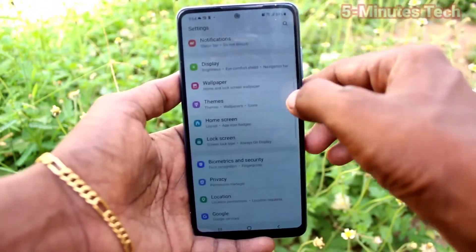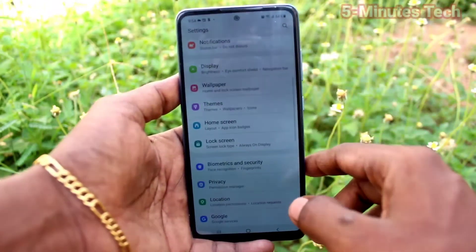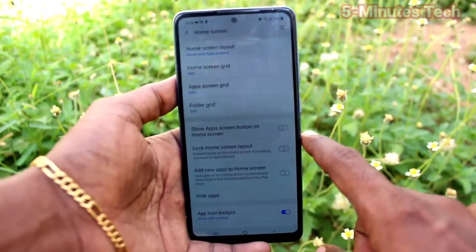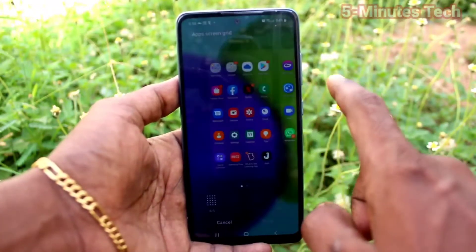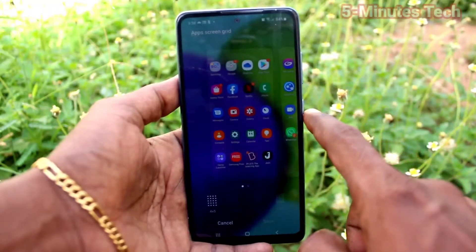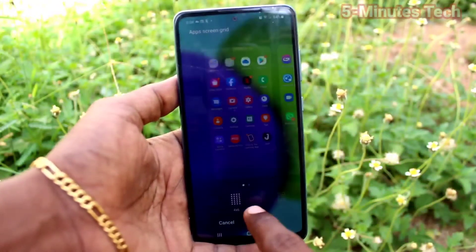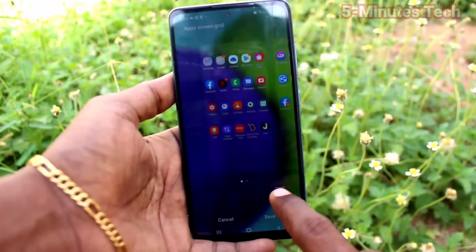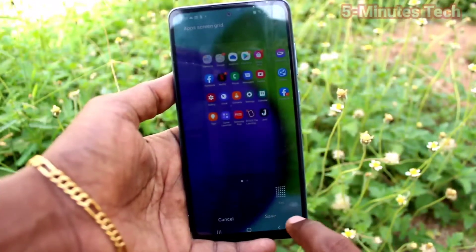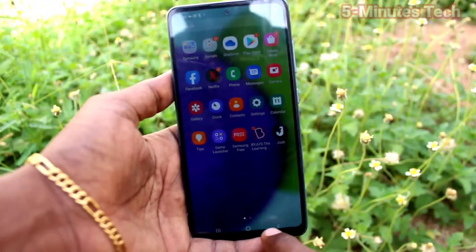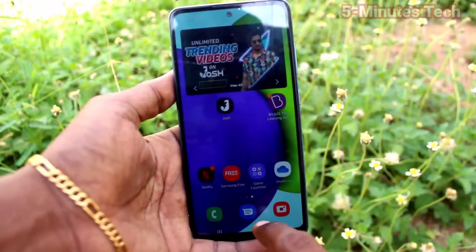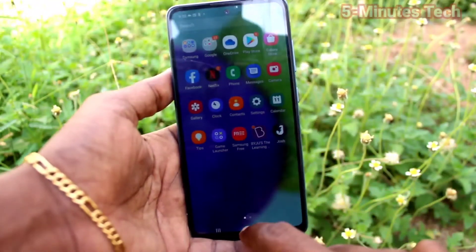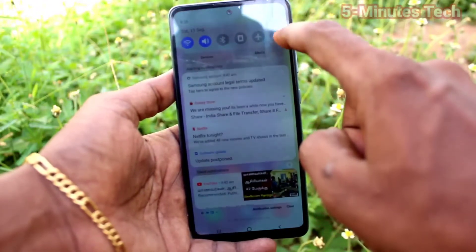First of all, go to the Settings of your phone and click on Home Screen, then click on Apps Screen Grid. Here you can select different options. If you want a very small app size, select the fourth option and click Save. The app size is considerably decreased.